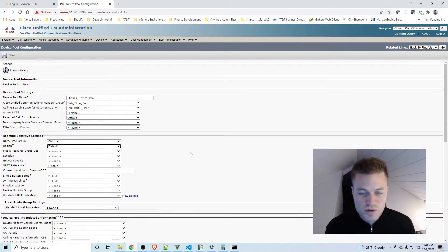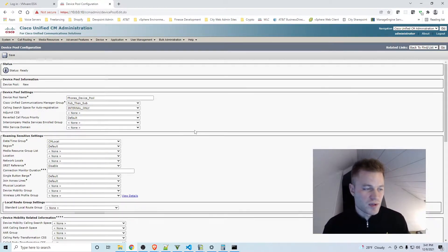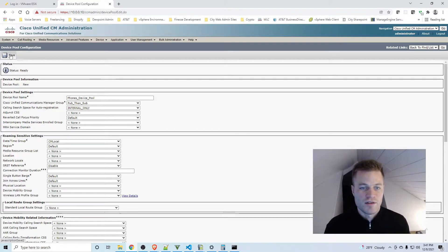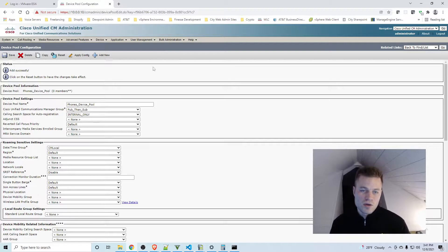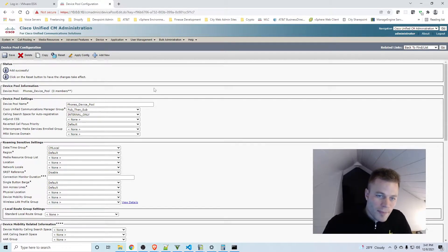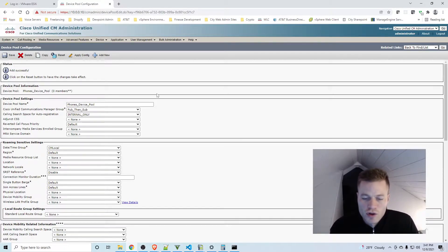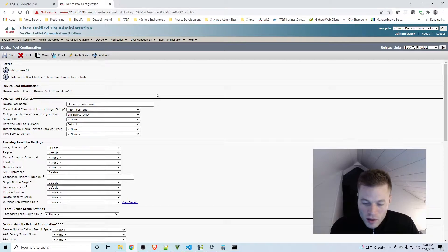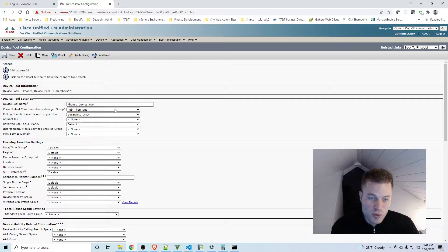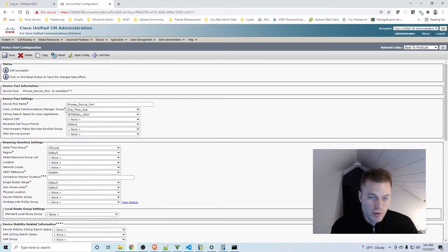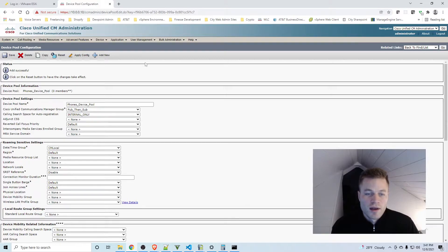And then for the purposes of this video that is enough, so I'm going to go ahead and click Save. And then I need to apply this to a phone. So quick review: we created the Call Manager Group and then we created a Device Pool and applied that Call Manager Group right here, and now we need to apply that to one of the phones.